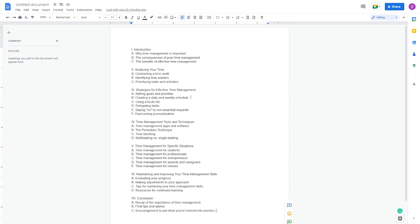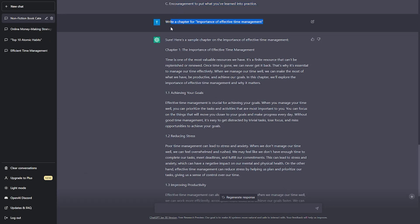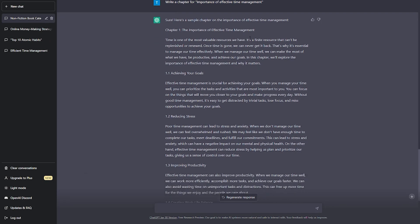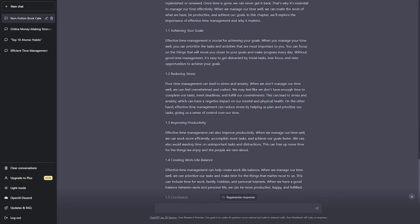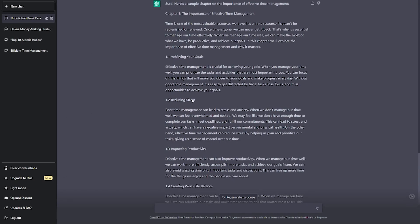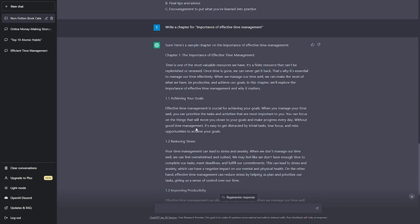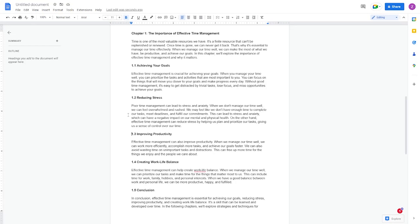Chapter 1 is the definition of time management. Go back to ChatGPT and tell it to write a chapter on time management, and in no time, ChatGPT will draft a chapter on time management. Then select and copy the drafted chapter from ChatGPT, go back to Google Docs and paste it.